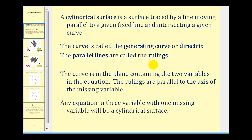A couple of things to remember about a cylindrical surface: the curve is in the plane containing the two variables in the equation, and the rulings or set of parallel lines are parallel to the axis of the missing variable. That's really important to remember. Any equation in three variables that is missing one of the variables will be a cylindrical surface.